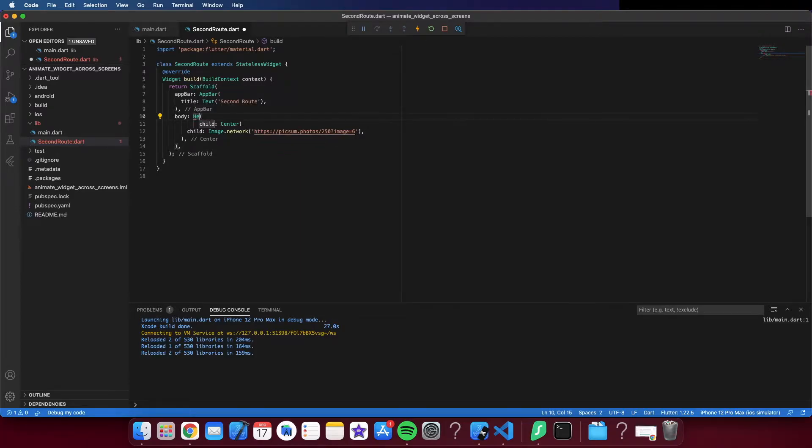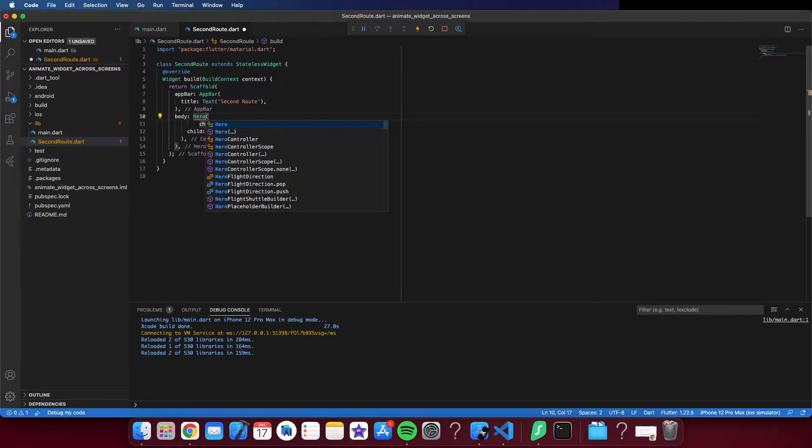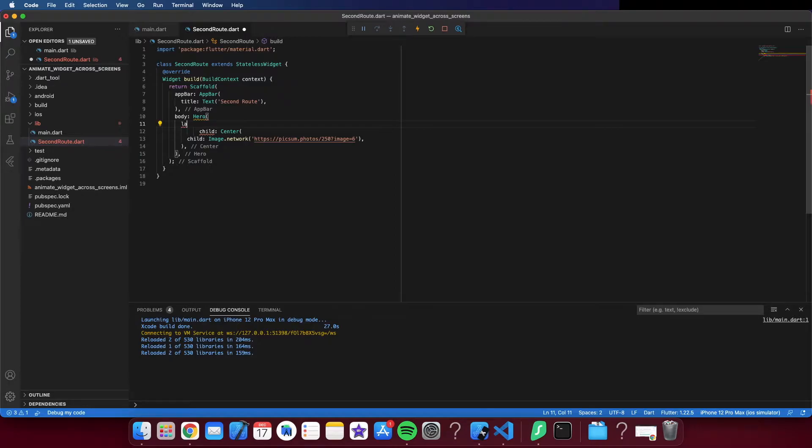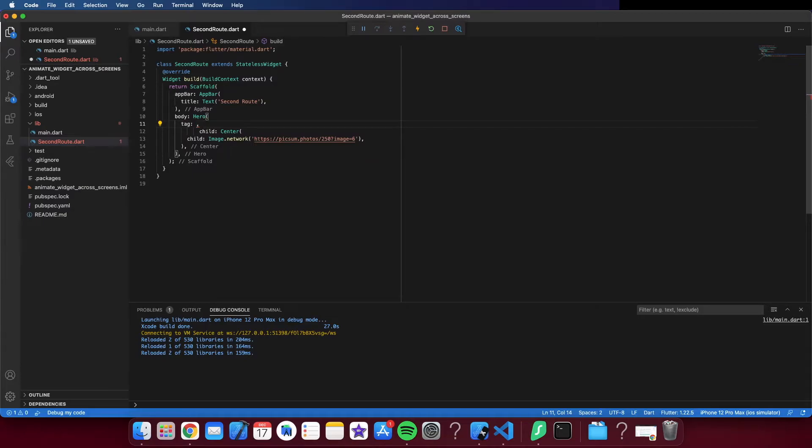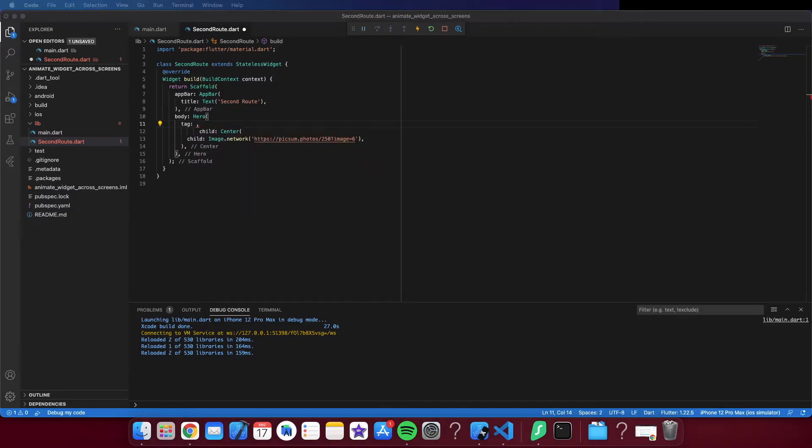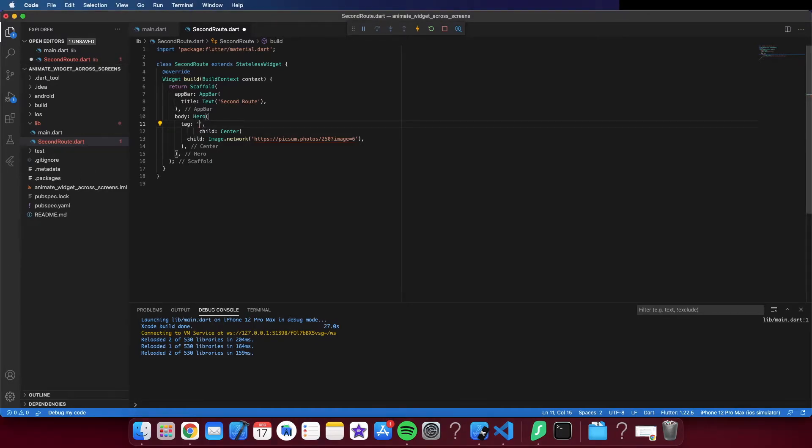The same tag has to be in both screens. You can put the same tag in two screens or more. For example, if you have another screen after this one that has the same widget, you can put the same tag.